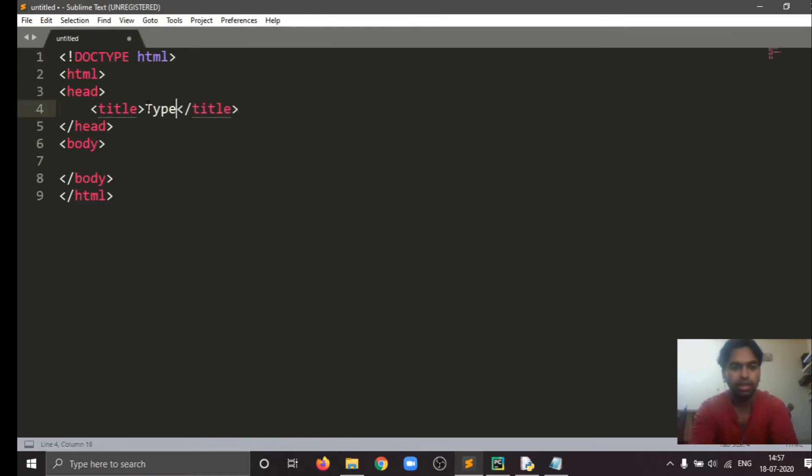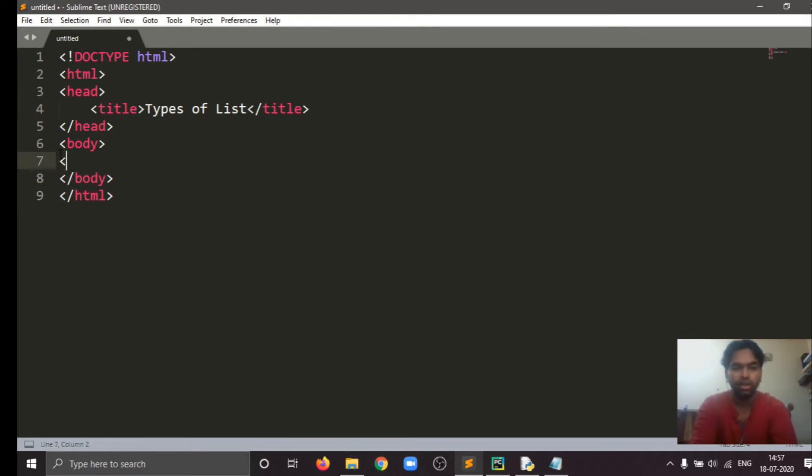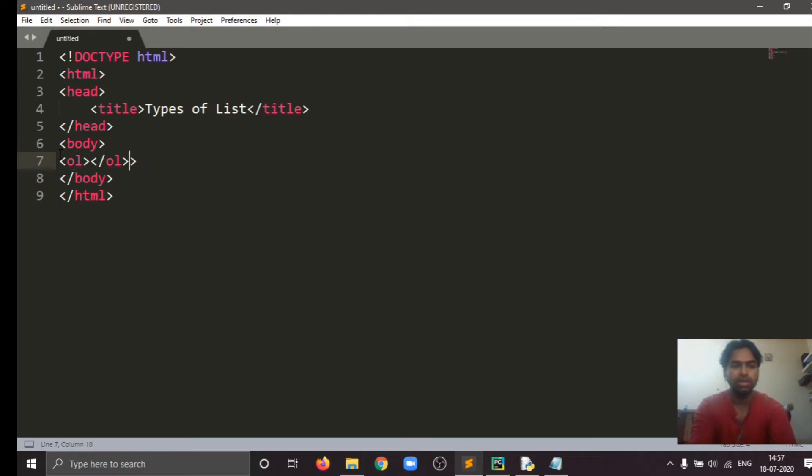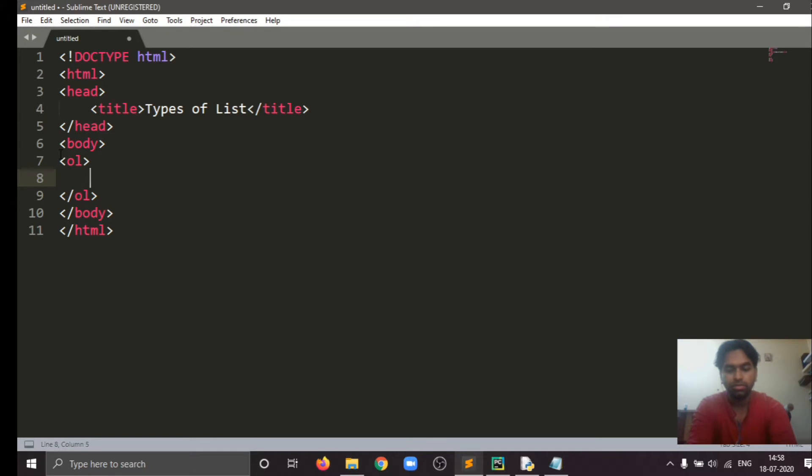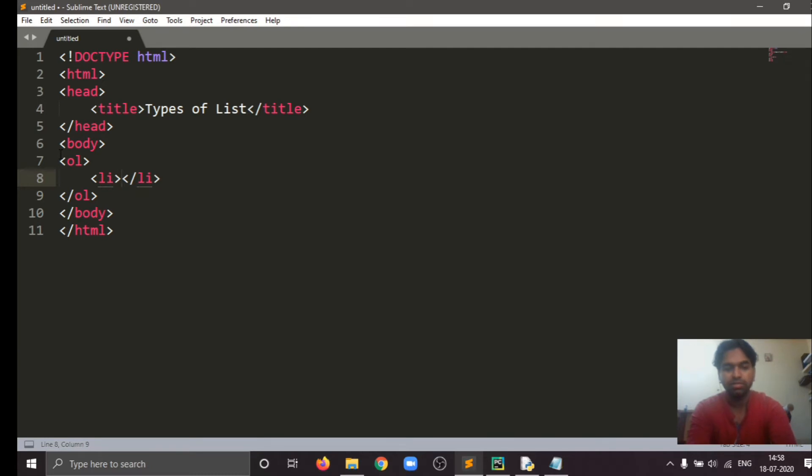And here the first list is ordered list. It stands for OL, and the LI tag presents list item. In between this we will write list items. So we'll start it.